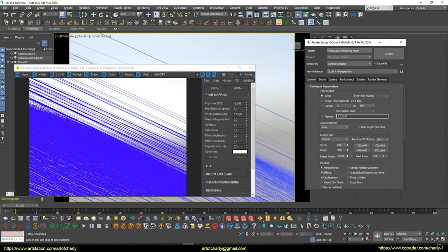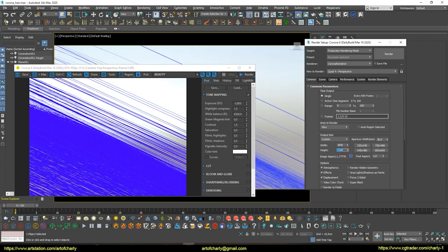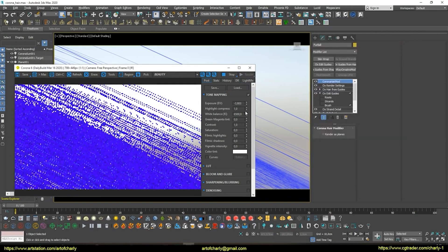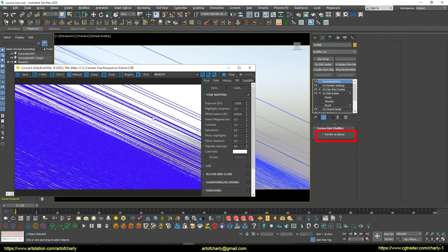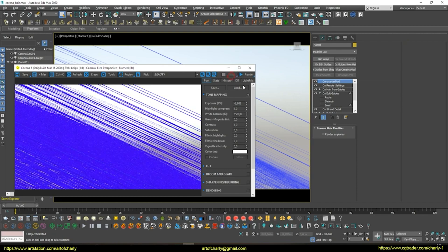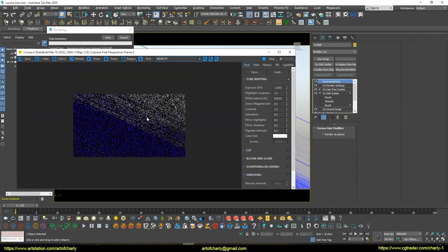Let's increase the resolution to 4K. And if you notice, I also turned off the render as planes option in the Corona hair mod. It is recommended to turn it off when rendering close-up.